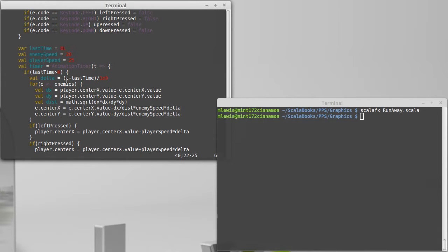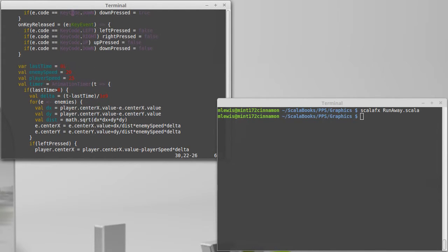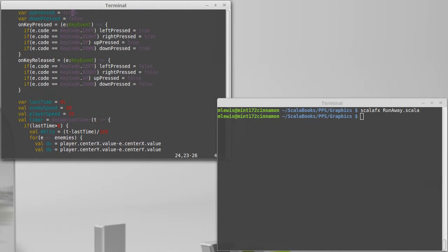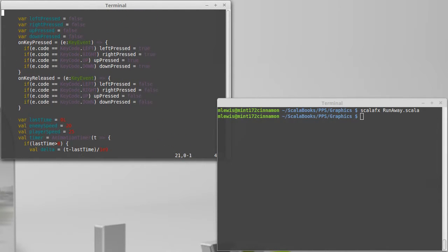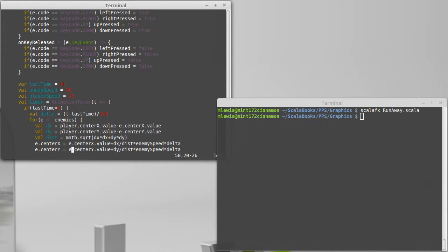we made it so that we had a number of boolean values that were set to true when the key was pressed down and false when it was released.